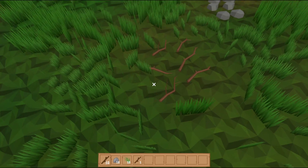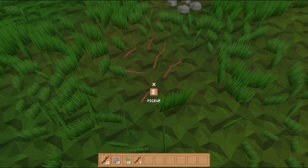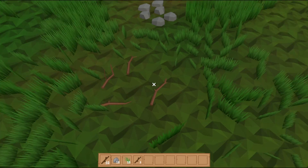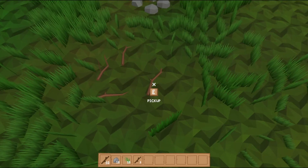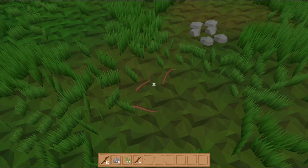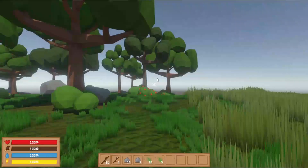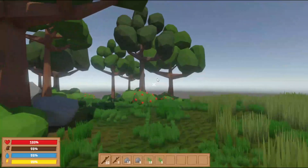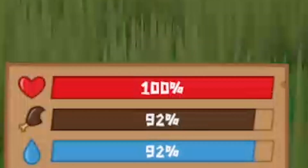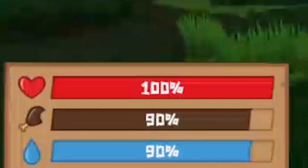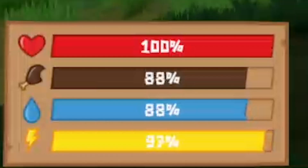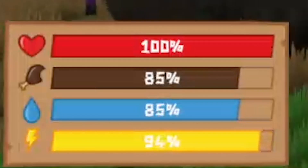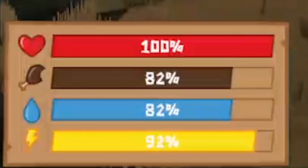Then I created some pickups, because without pickups, no resources — and without resources, no game. After that, I made the player stats: the life bar, the hunger bar, the thirst bar, and I also wanted to make an energy bar. That's a lot of bars, but that's okay.